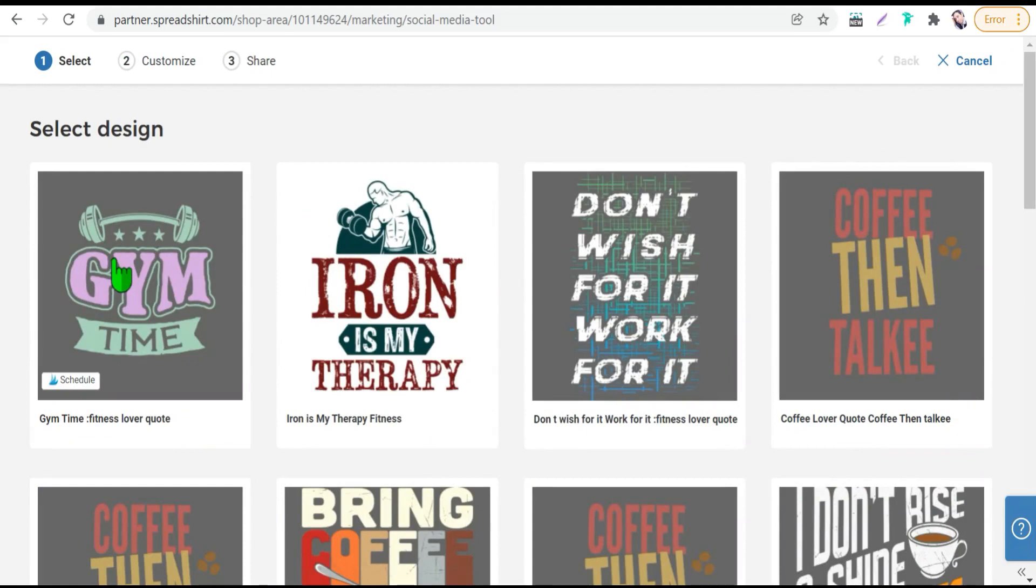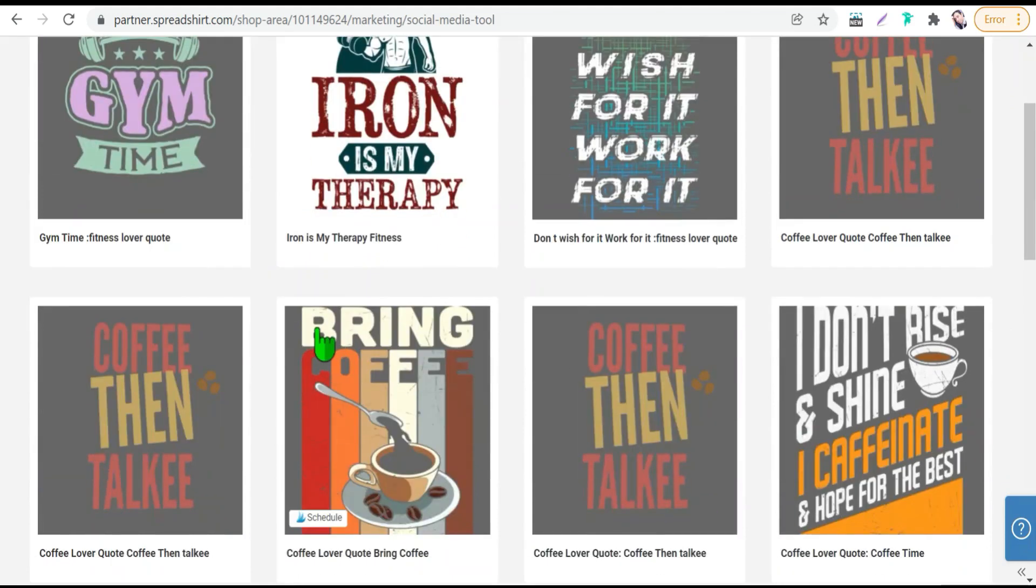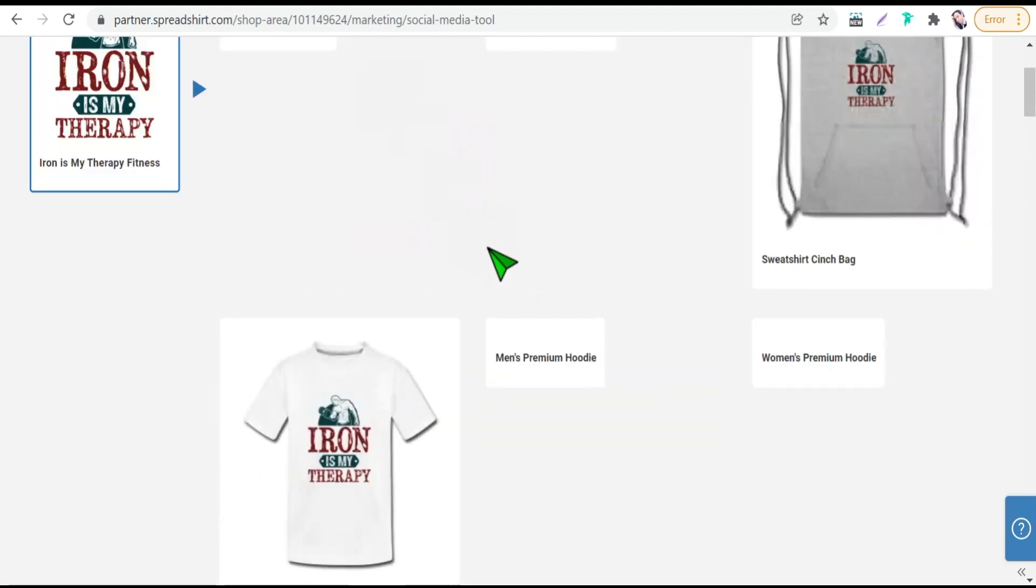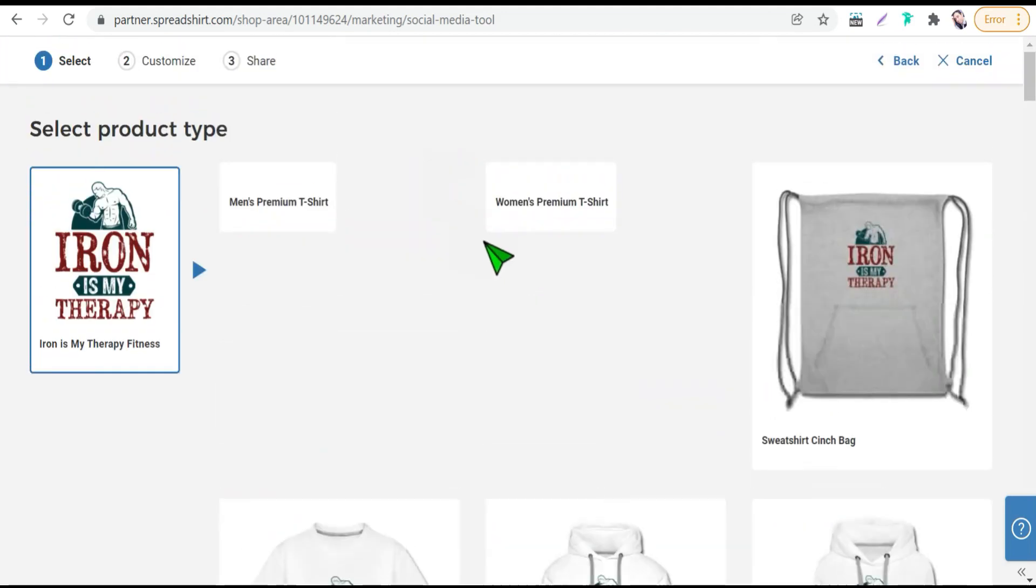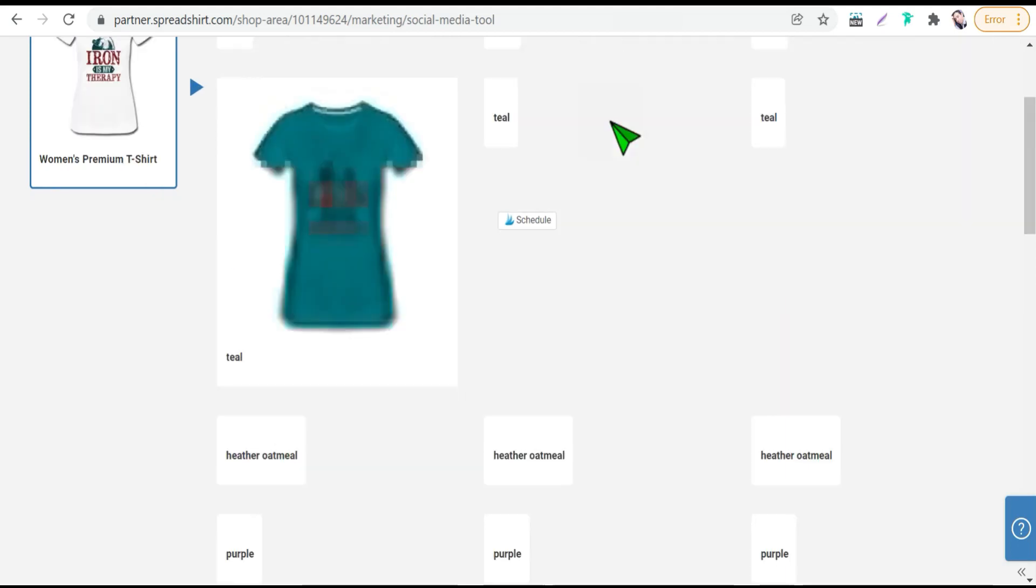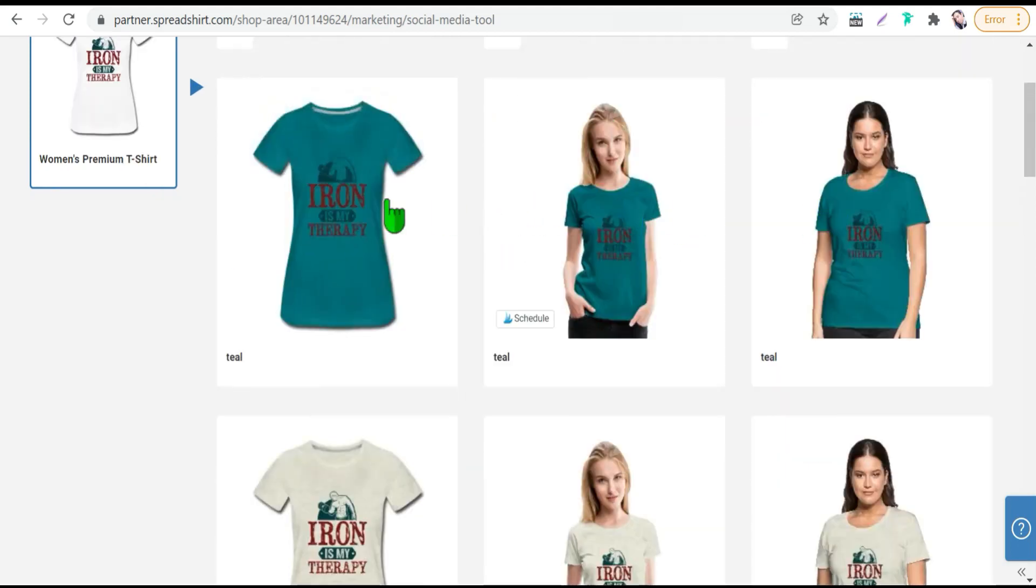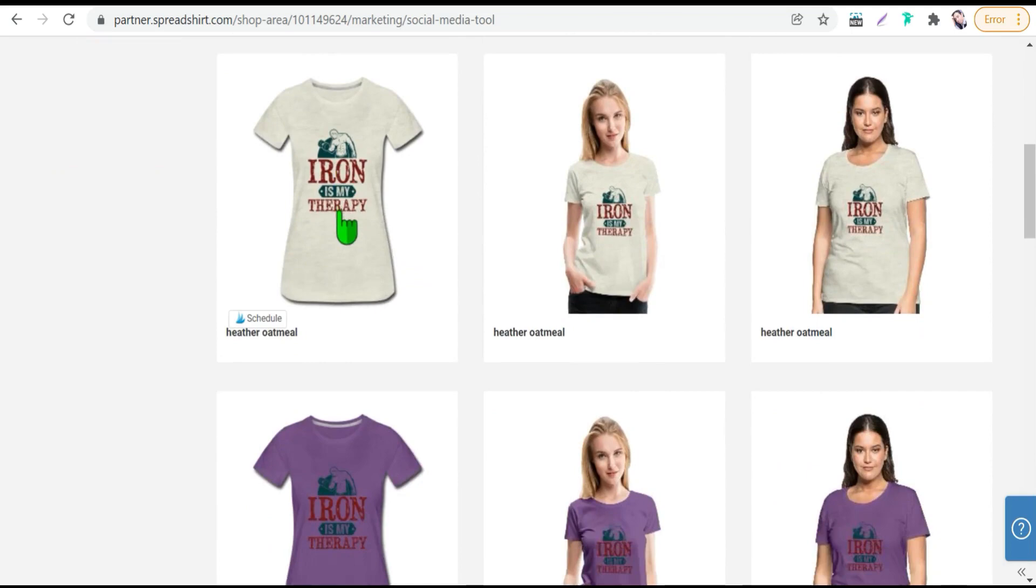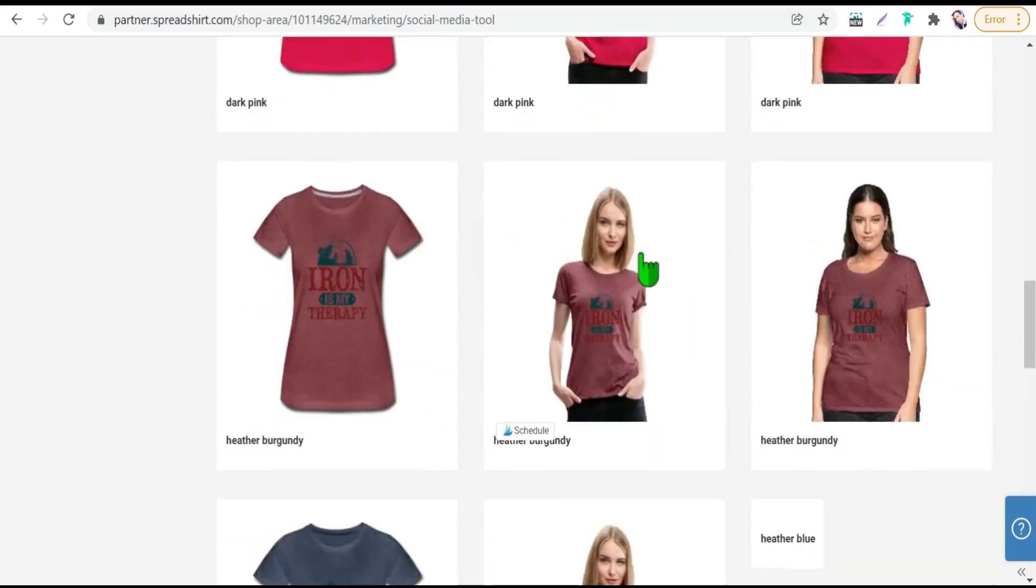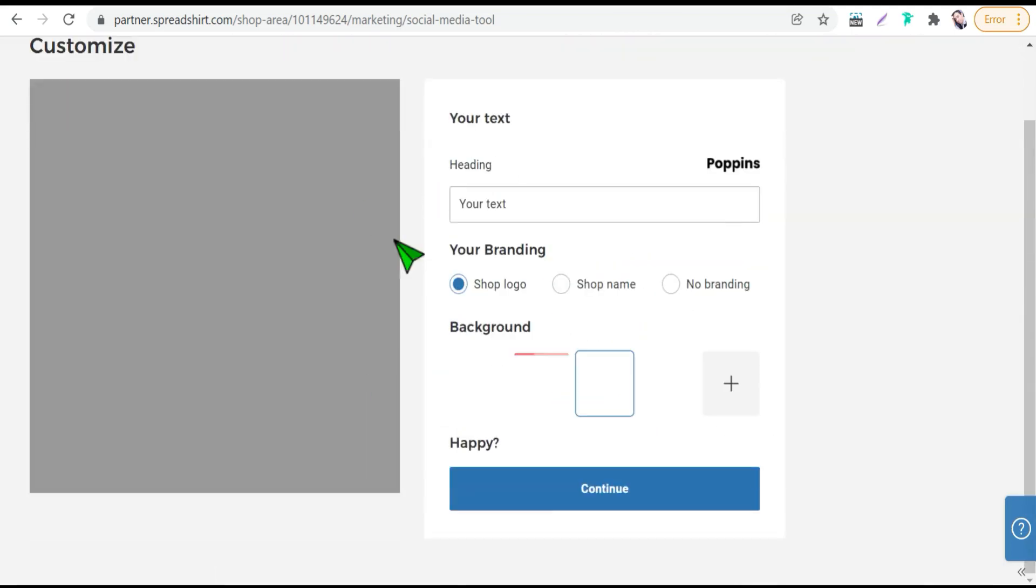And here you can select your design like this one, Iron is my therapy. Therefore you can select your product you want to promote on social media like this one, a woman's premium t-shirt. Very easy, you can select your favorite mockup like this one, perfect.